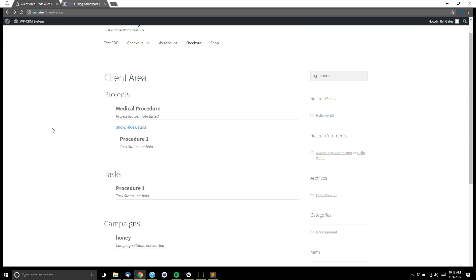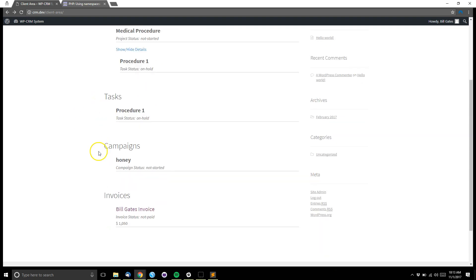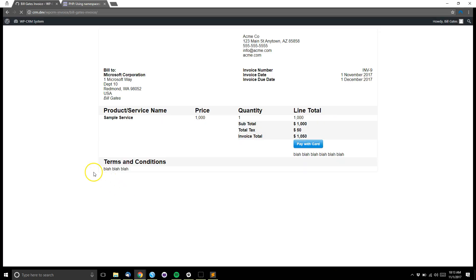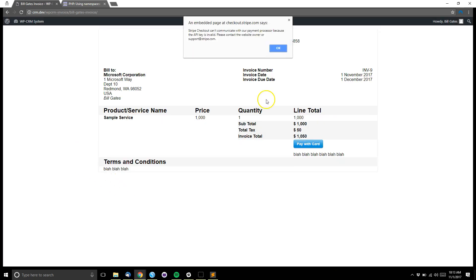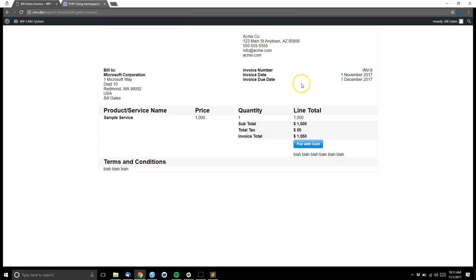So this is a quick overview of how to set up the client area for your clients to view their projects, tasks, campaigns, and invoices, and also pay invoices once they're logged into their account. If you have any questions, head over to our website and we'd be happy to help. Thanks.